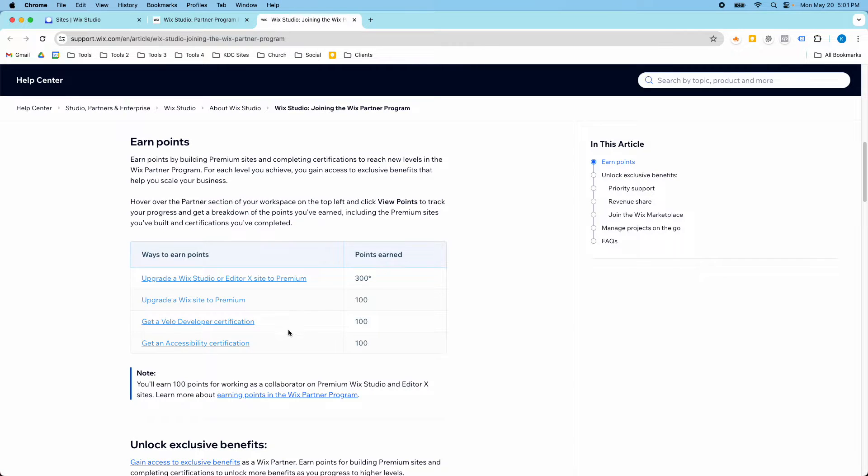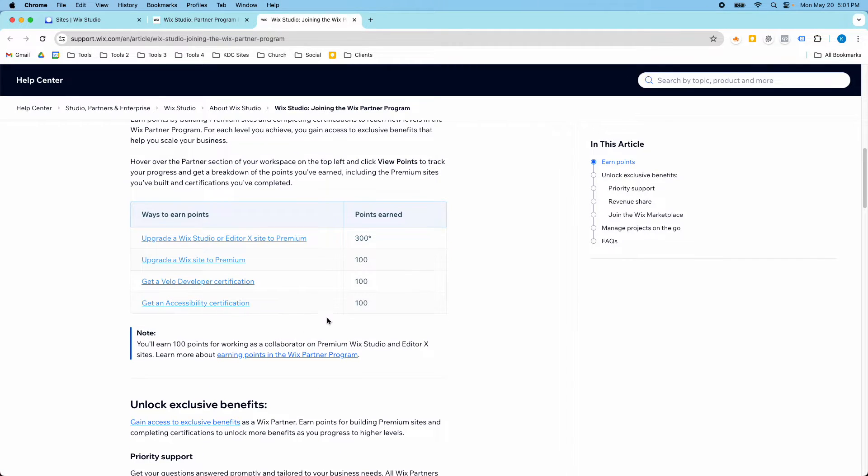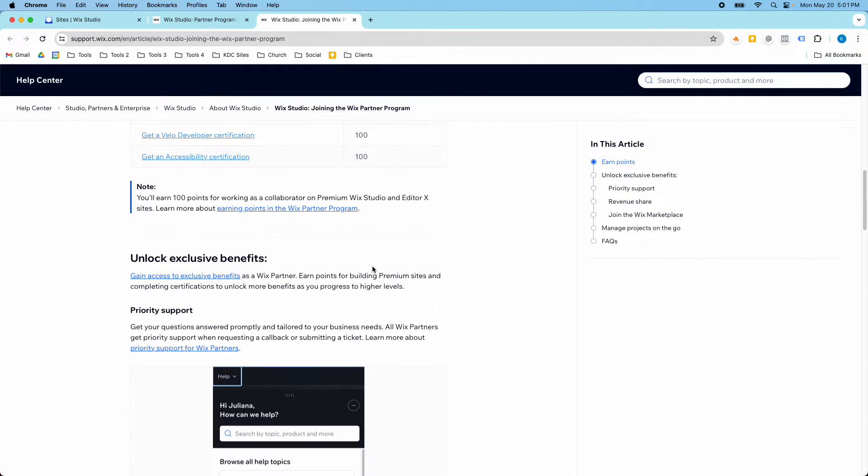Upgrade a Wix site to Premium. And so the two most often ones that I've done are the 100 and 300 points here.